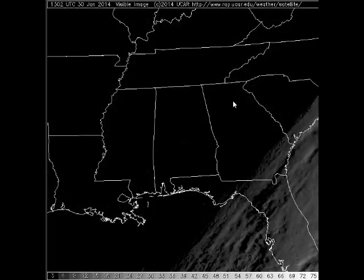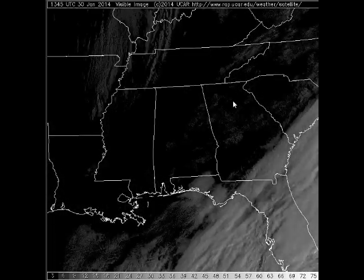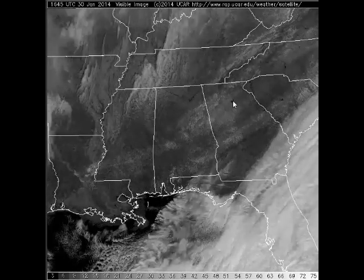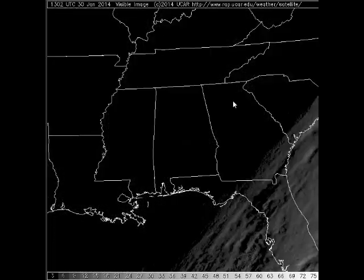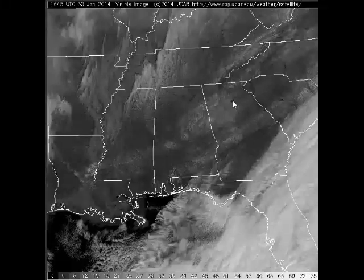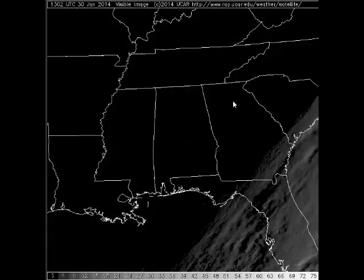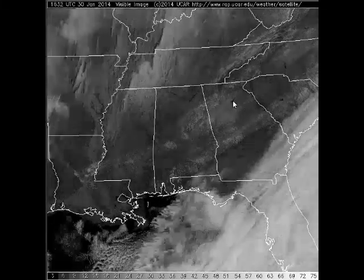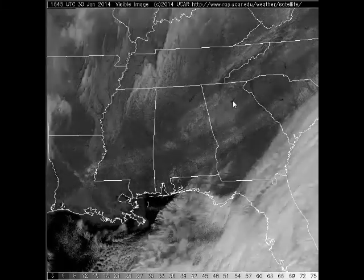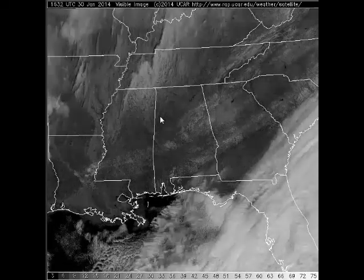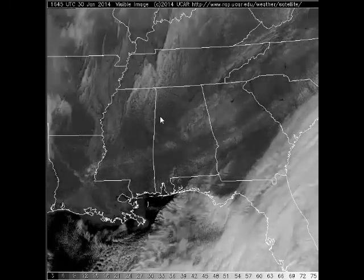We can also see little dark specks across northern Georgia. Those are unfrozen bodies of water that appear dark because they have much lower albedo than the surrounding snow cover. We also note that the entire image is fairly dark at the beginning of the loop, and it brightens up as we go on, and we can see the features better.